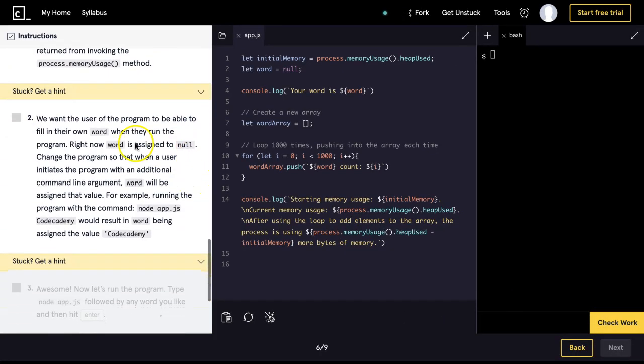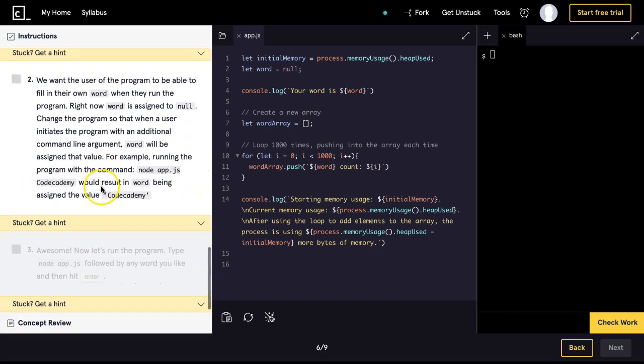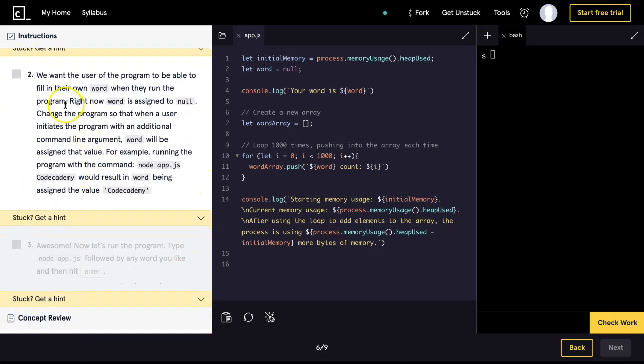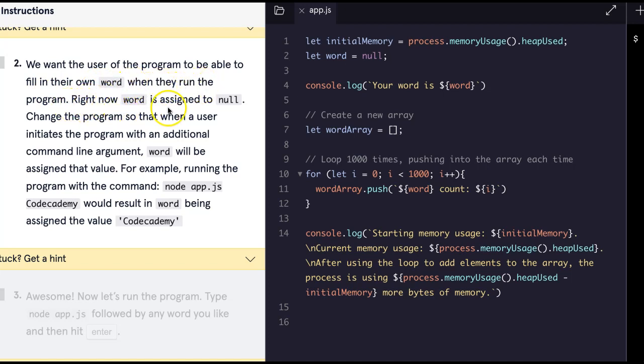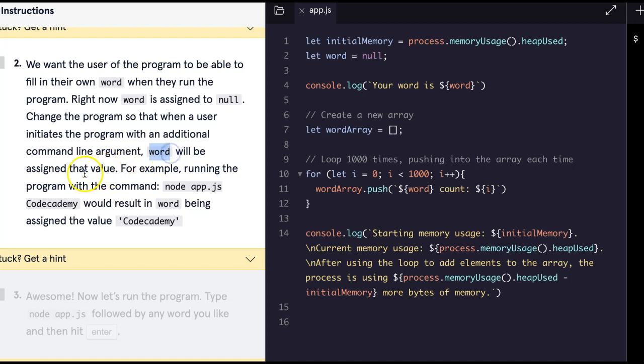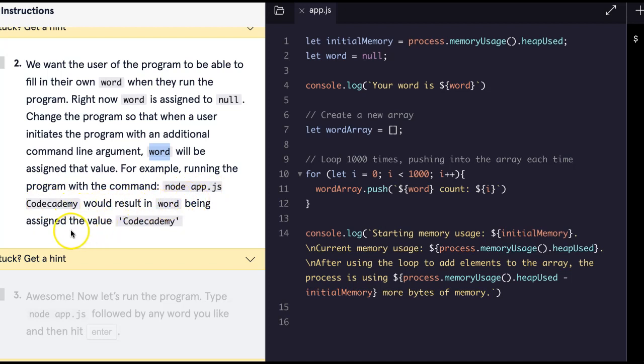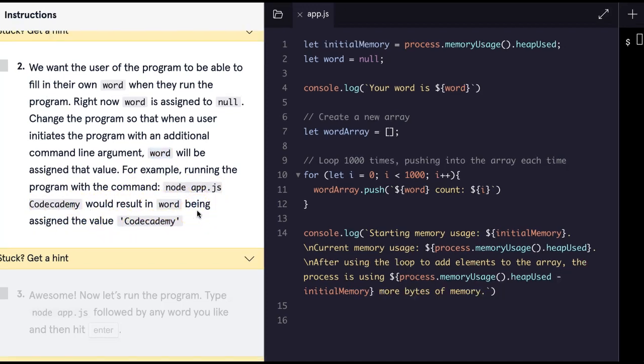And now two is telling us that we want the user of the program to be able to fill in their own word when they run the program. Right now word is assigned to null. Change the program so that when a user initiates the program with an additional command line argument, word will be assigned that value. For example, running the program with the command node app.js codecademy would result in word being assigned the value codecademy.